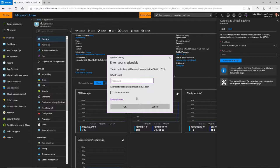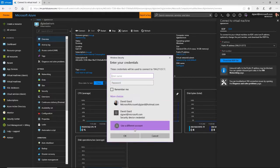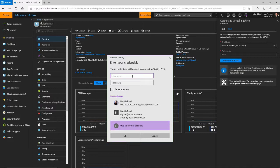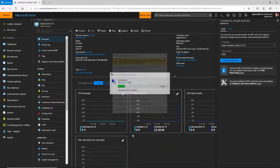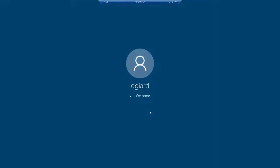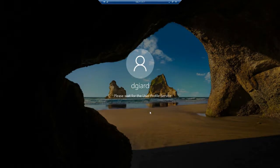Here I want to connect using the credentials that I set up — those were DGiard and the password I created. I can tell it to remember me if I want to. It's warning me that this is a machine it really doesn't know about, there's no certificate on it. But I just created it so I know I can trust it, so I'm going to say yes. And here I am actually remotely connecting to this machine in an Azure data center somewhere in the East US. It's the first time I've connected to it, so it's setting up some profiles. The second time it'll connect a lot faster.